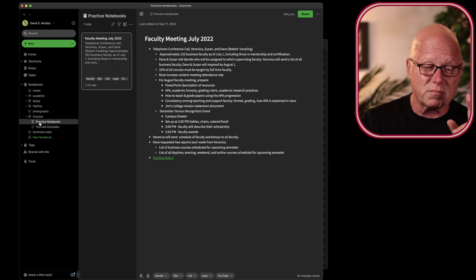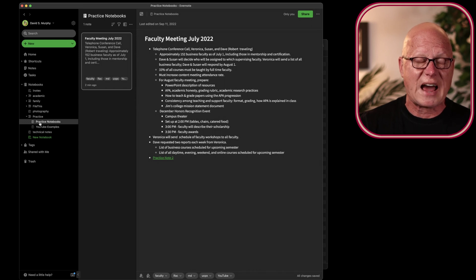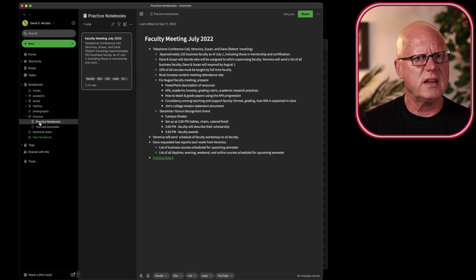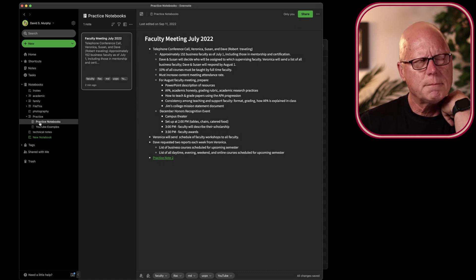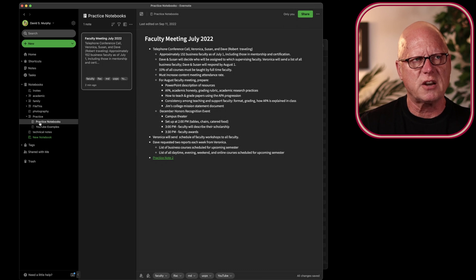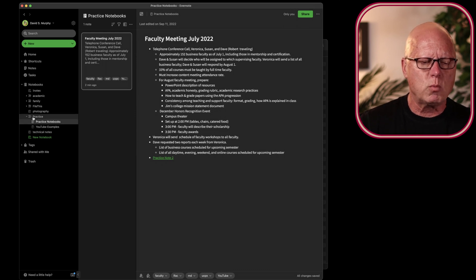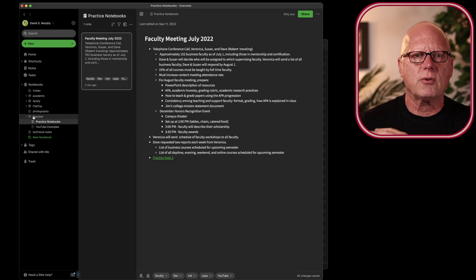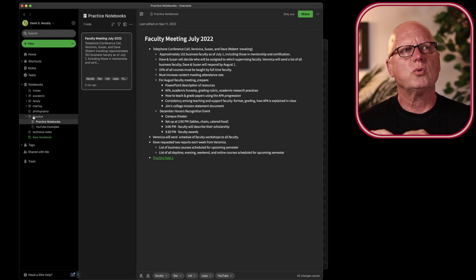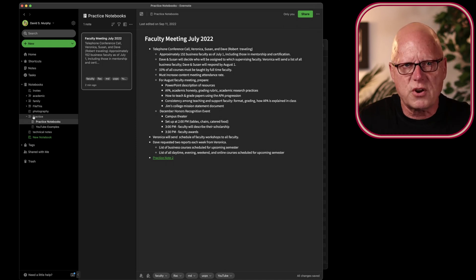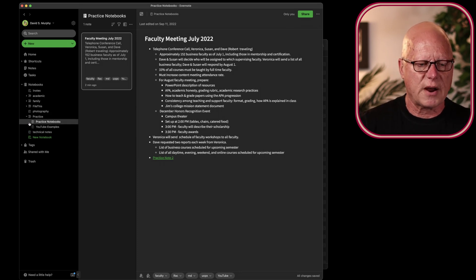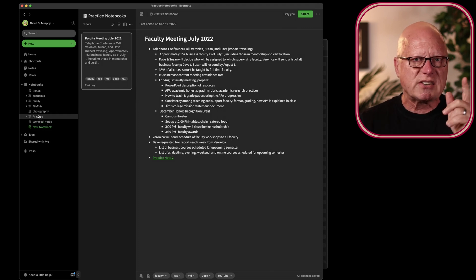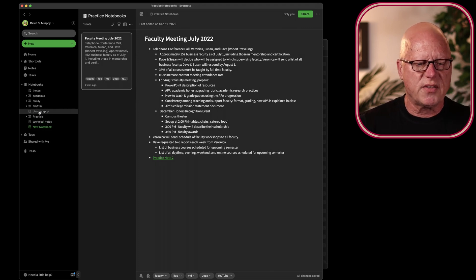Although, Evernote doesn't allow me to put stacks inside stacks. I can put notebooks inside a stack, but I can't put the stack inside another stack. So, maybe it would be useful to have a single stack at graduation time to organize all the notebooks that I had created during that degree program. All right, one last tip, and that has to do with tags.